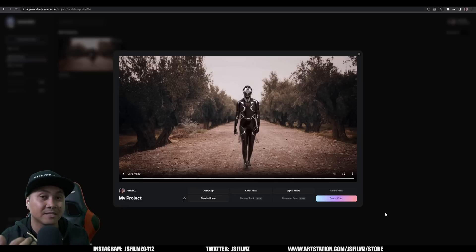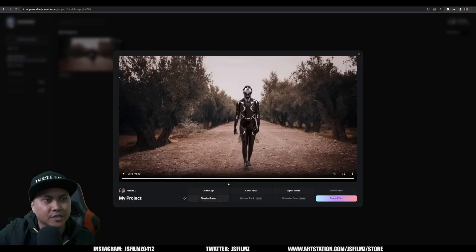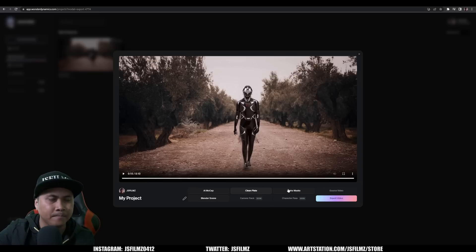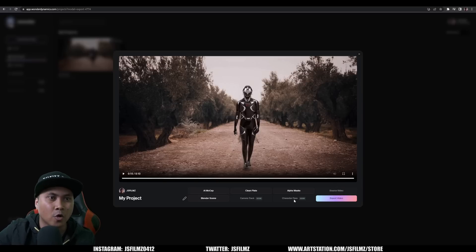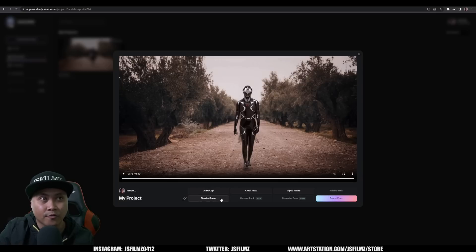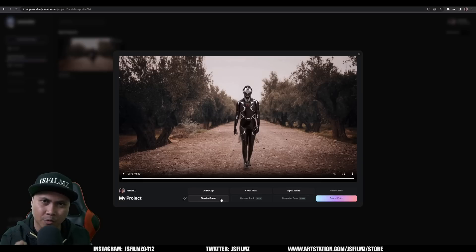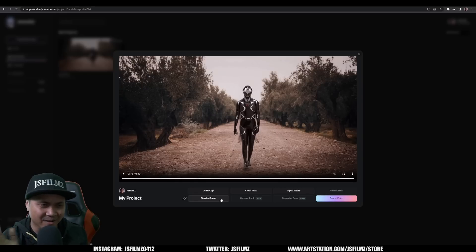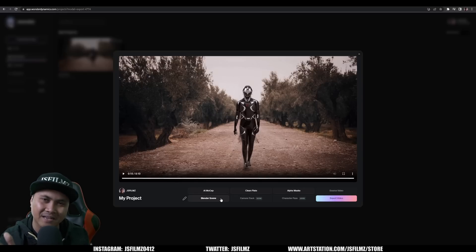This is my first time trying this and I already learned from my mistake with the clothing. I'll be testing it a lot more. As you can see, we can export the AI mocap, the clean plate, alpha mask, source video, final video, character passes — probably color and shadow — the camera track data, and a Blender scene for the character. All you need is a good story. This is really exciting stuff — this is the future, and if you don't see it, I don't know what else to tell you.